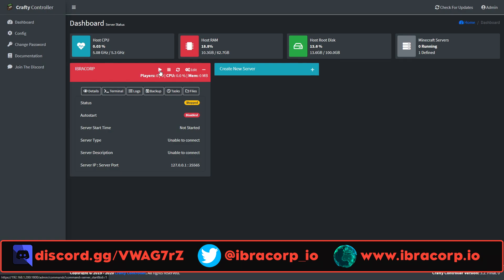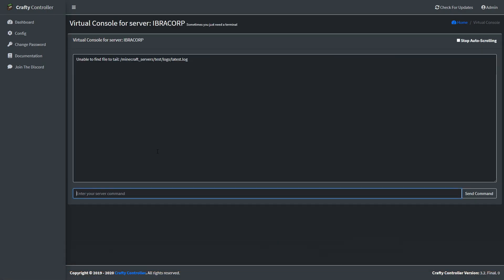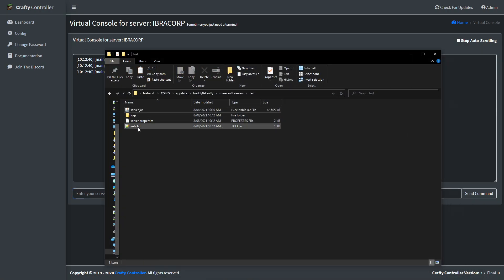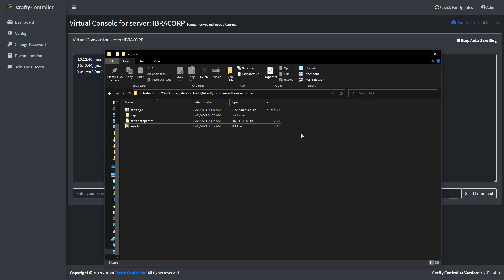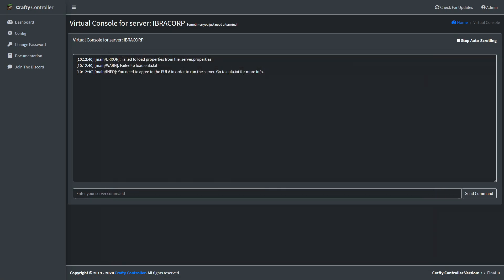Click the play button to start the server. You'll be confronted with a message saying you need to accept the EULA. Go back to the directory and you'll see a eula.txt file — edit that file and set the eula value to true, then click Save. There may be some file permissions issues, so just create a new file, delete the old one, and restart the container.